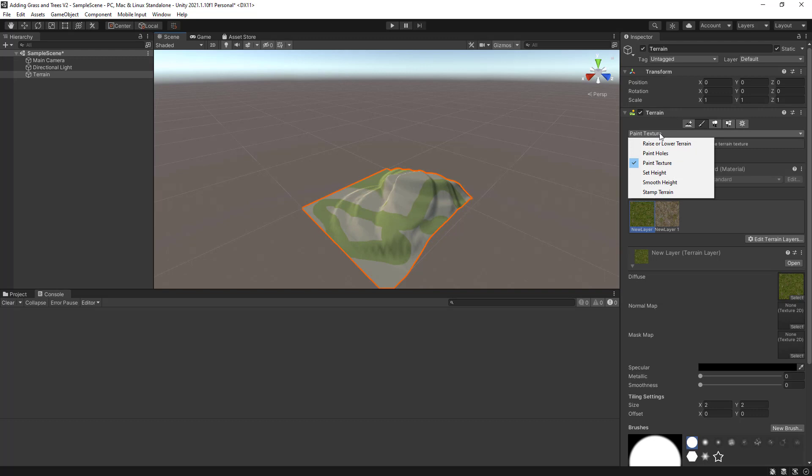Make sure, from the drop-down list here, instead of Raise Lower Terrain, you select Paint Textures.